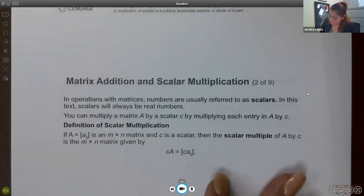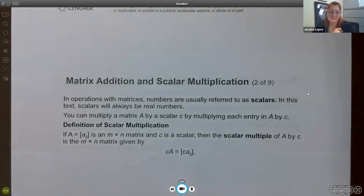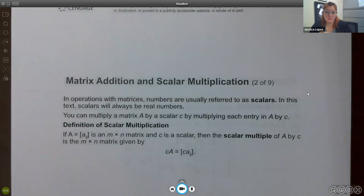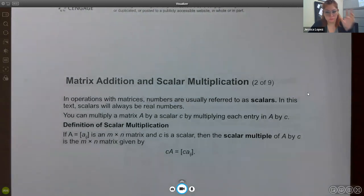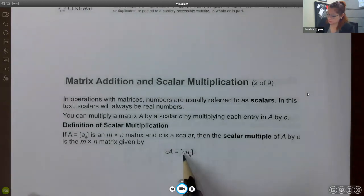Now let's talk about what are called scalars. Numbers — just regular numbers — are called scalars. This word will come up again later when you talk about vectors in pre-calc and then again in Calc 3. So remember that word 'scalar' because it just means a regular normal number, not a number inside a matrix. If you want to do a scalar multiple of a matrix, you're going to multiply every single entry by that scalar.